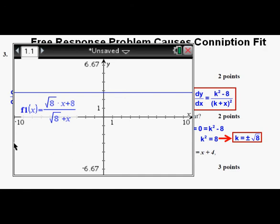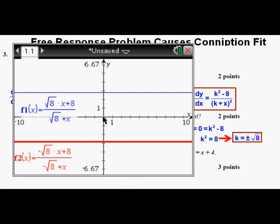And this is what we get — a horizontal line, shown in blue, confirming the correctness of the answer. For this value of k, the function itself is a horizontal line, so its slope is 0. Next, graphing the same function using the negative square root of 8 for k, we also get a horizontal line — this time the red line below the x-axis.